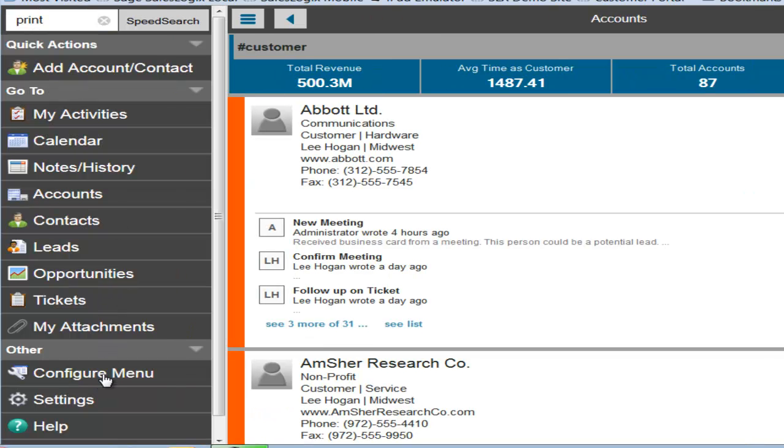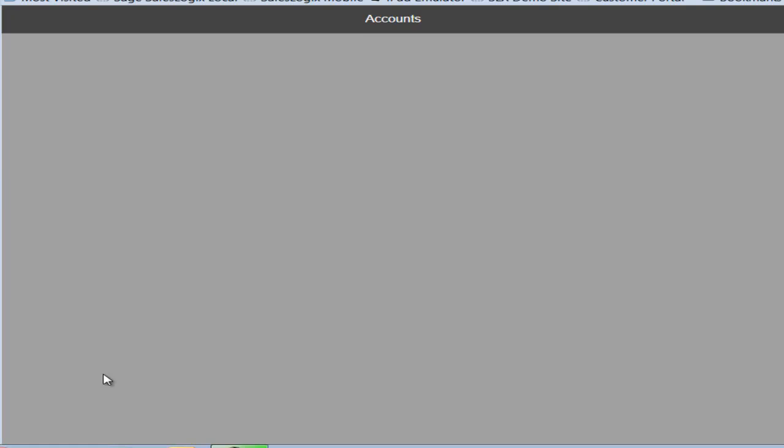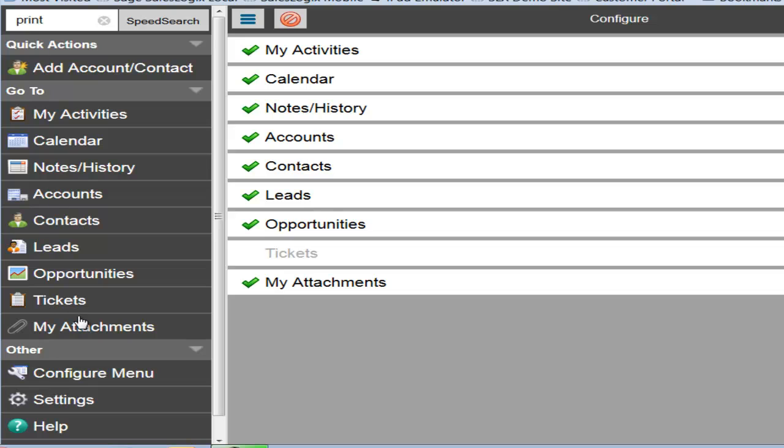We also have a configuration menu which allows me to determine which SalesLogix entities I want to see. If you don't use tickets in your organization, you can click on that and remove tickets. And so now in the nav bar, there are no tickets. I forgot to save my changes, but once I do that, I can remove tickets from my view.